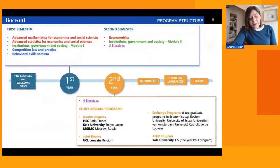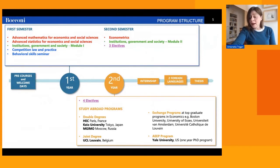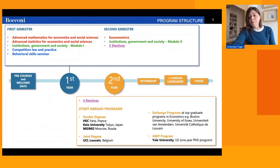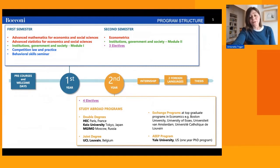The remaining part of the second year is dedicated to the compulsory internship, the writing of the Master's thesis, and the study of two foreign languages. The second year is also the time when students might choose to participate in an exchange program at top graduate schools such as Boston University or Yale University, which have a special arrangement allowing deserving students to go for one year and take first-year PhD courses.